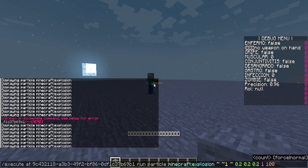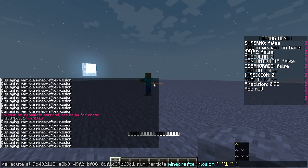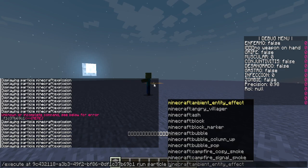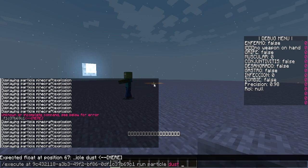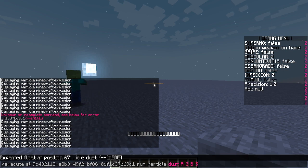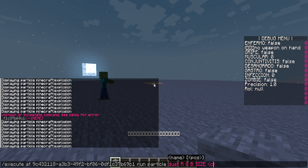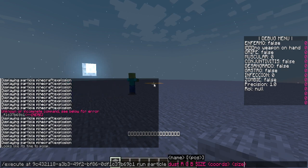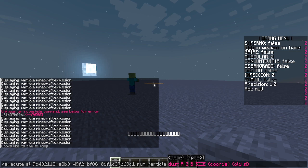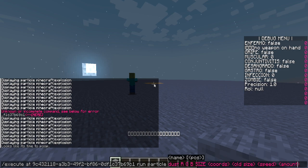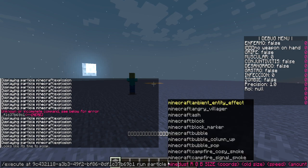Now for the dust command. With 'particle dust', the first thing we need to know is that it now requires RGB values followed by a size, then the coordinates, the spread size we set before, the speed, and the amount. That's the structure.